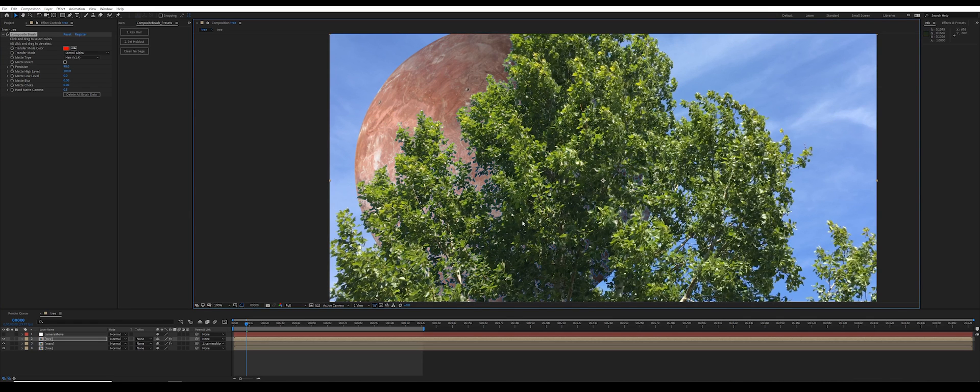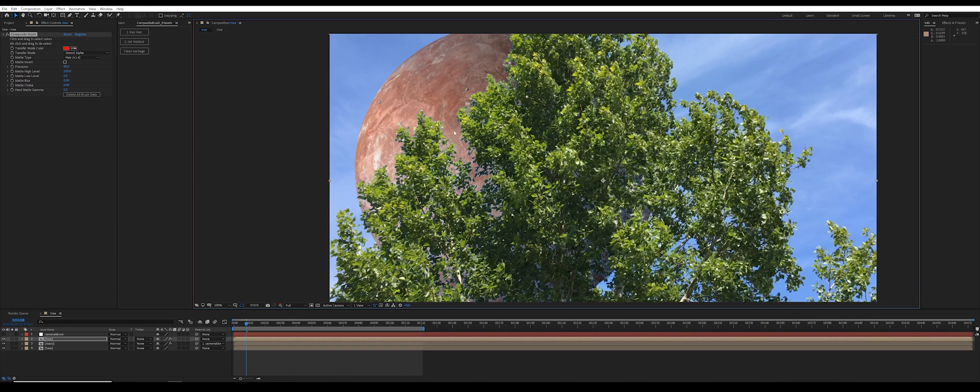Now I could continue to alt-click and drag more and make this tree more opaque. However, I actually want it to be a little bit semi-transparent because these leaves in the real world would be semi-transparent.